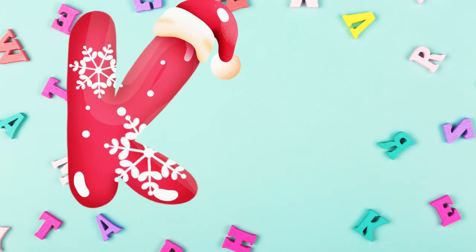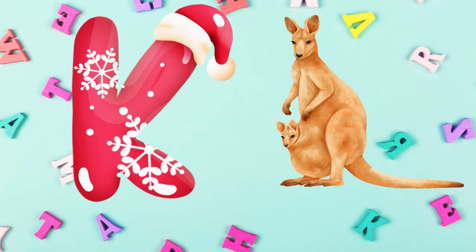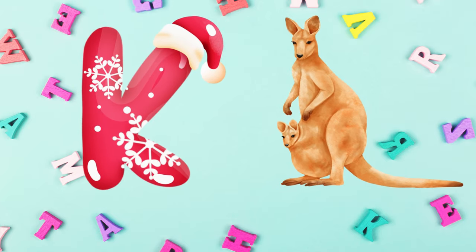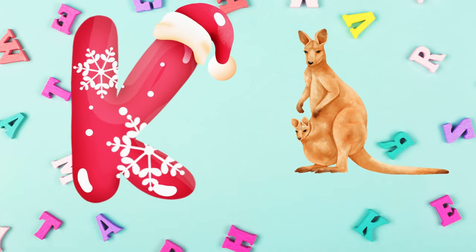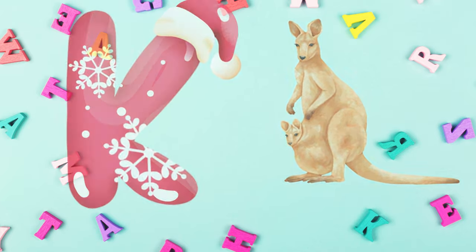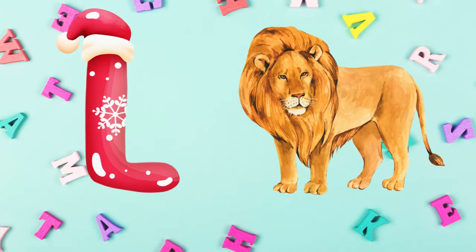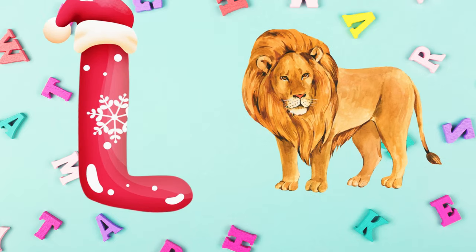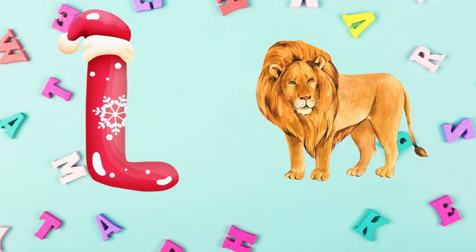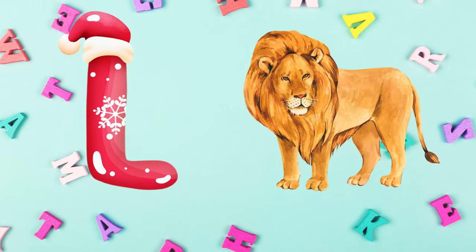K is for kangaroo, k-k-kangaroo. L is for lion, l-l-lion.